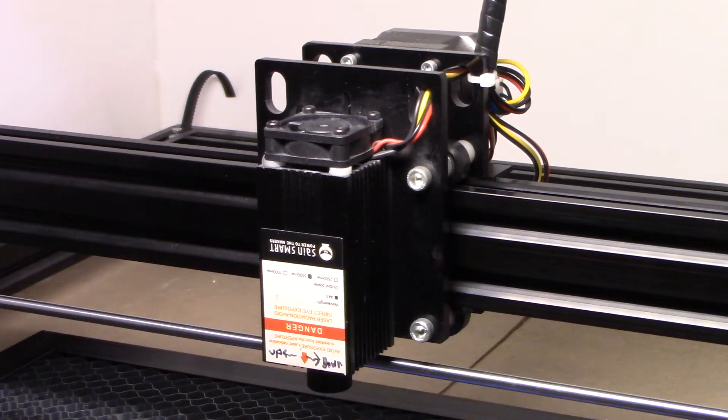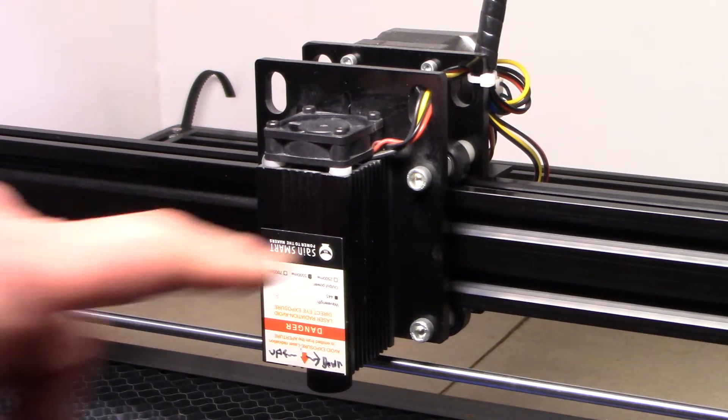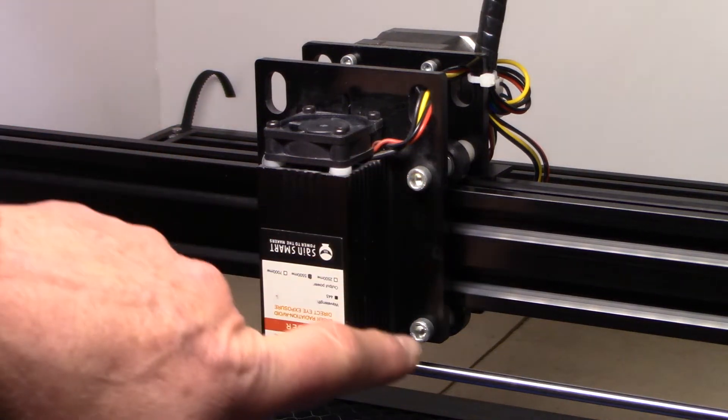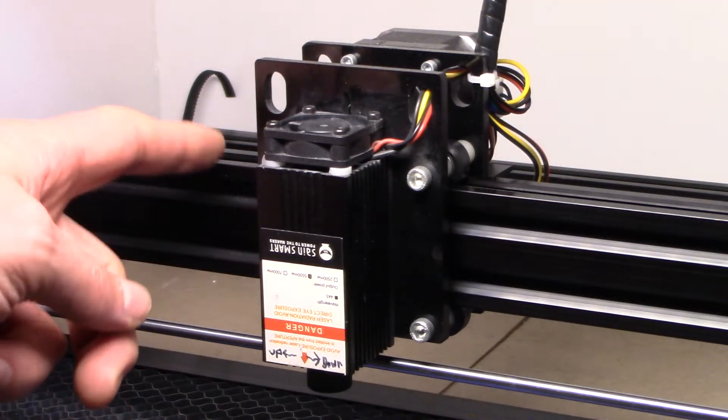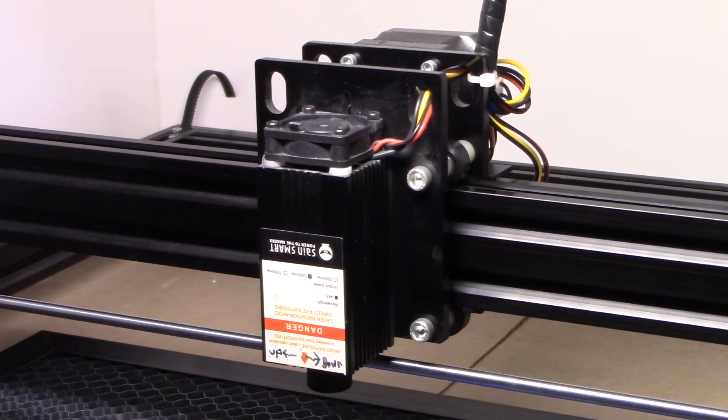I decided to try a different approach. I wanted to run a tube down the side of my laser and have it angle in. To do this, I'm going to need to take the laser module off and drill a couple holes in the side of it.